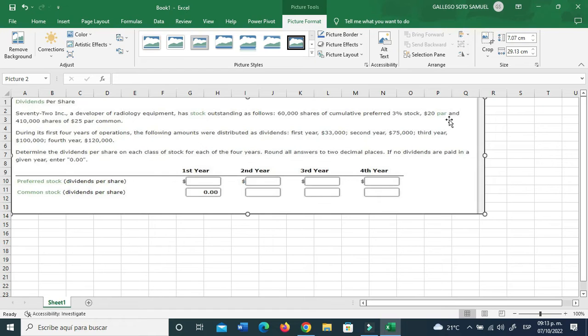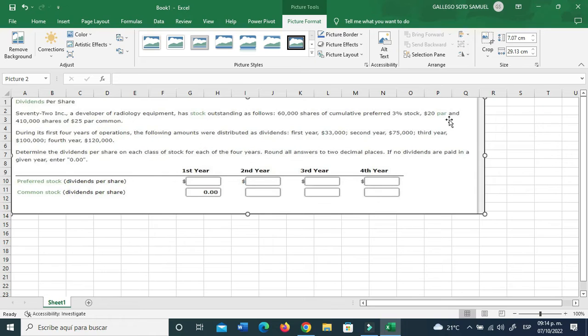First year $33,000, second year $75,000, third year $100,000, fourth year $120,000. Determine the dividends per share for each class of stock for each of the four years. Round all answers to two decimal places. If no dividends are paid in a given year, enter 0.00.